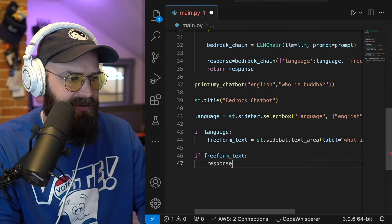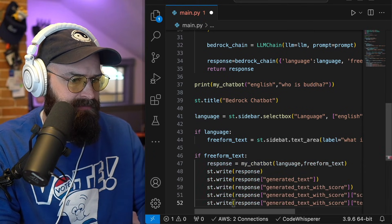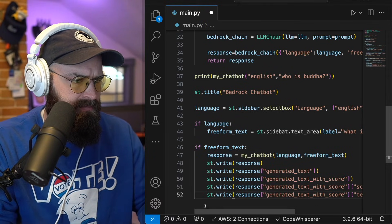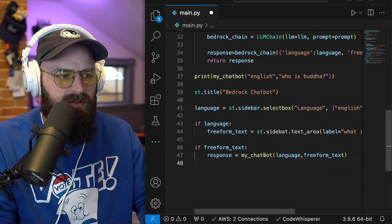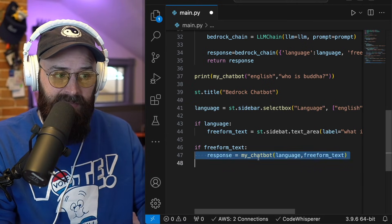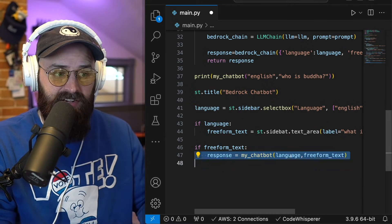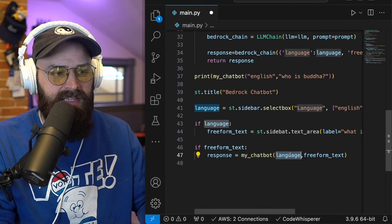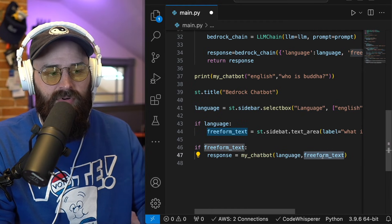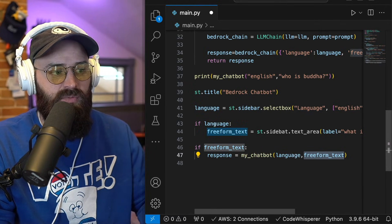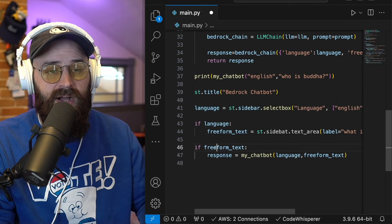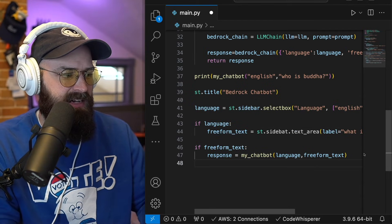then I'm going to set a response to call the my chat bot function that I created earlier. And then I'm going to pump in the language and free form text variables that again would be set via the UI that you're going to see here in just a second.